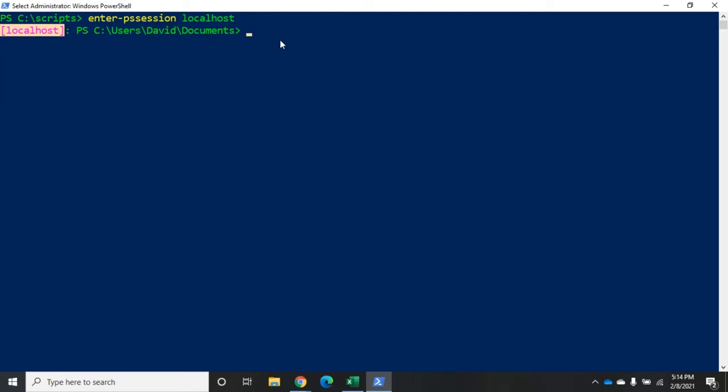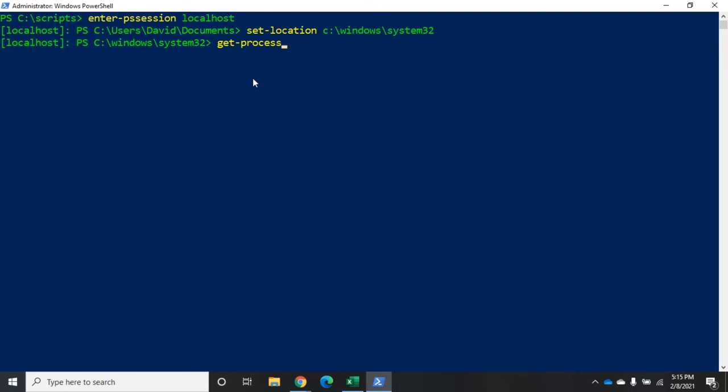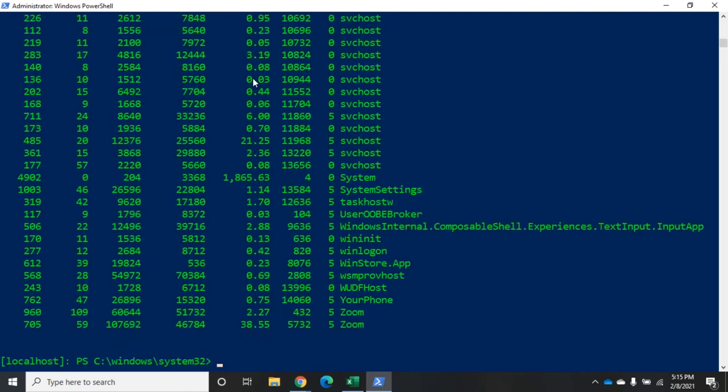Now, everything I do here, let me set location C colon backslash windows backslash system32. That is happening through my remote session. So, get process. And you're going to see everything displays here. But what I'm executing is actually being done on my remote device.